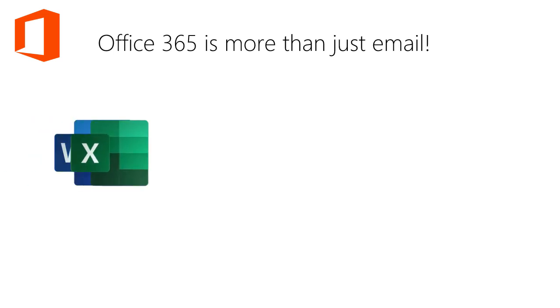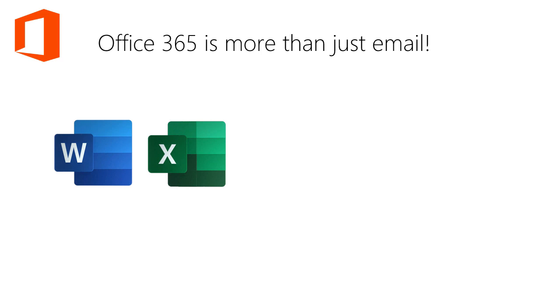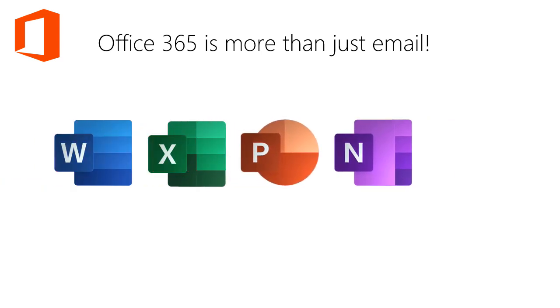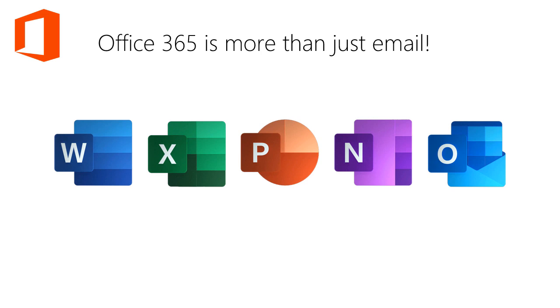Office 365 is more than just email. You'll have access to Word, Excel, PowerPoint, OneNote, and Outlook. Use the Office 365 version that's installed on your computer or you can use the online apps.